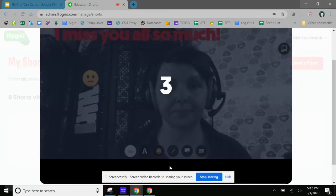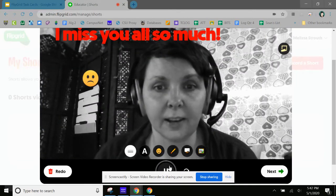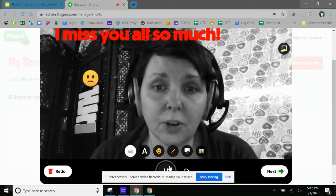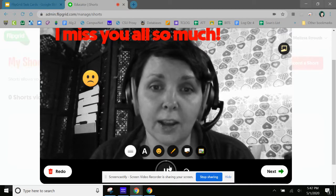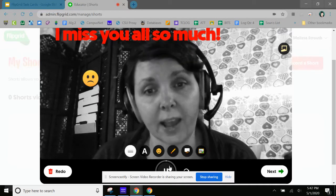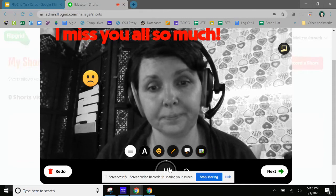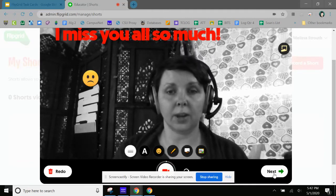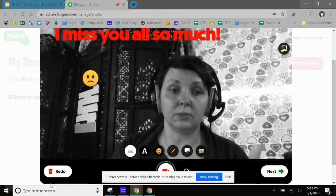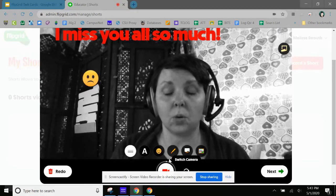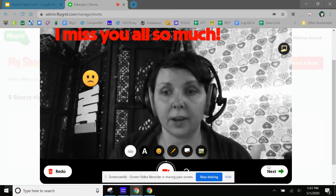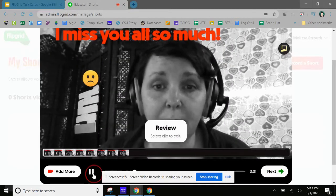All right, so I'm going to record. I miss you all so much. I can't wait to see you again and I hope your family is happy and healthy right now. Okay, I could redo that if I wanted to.